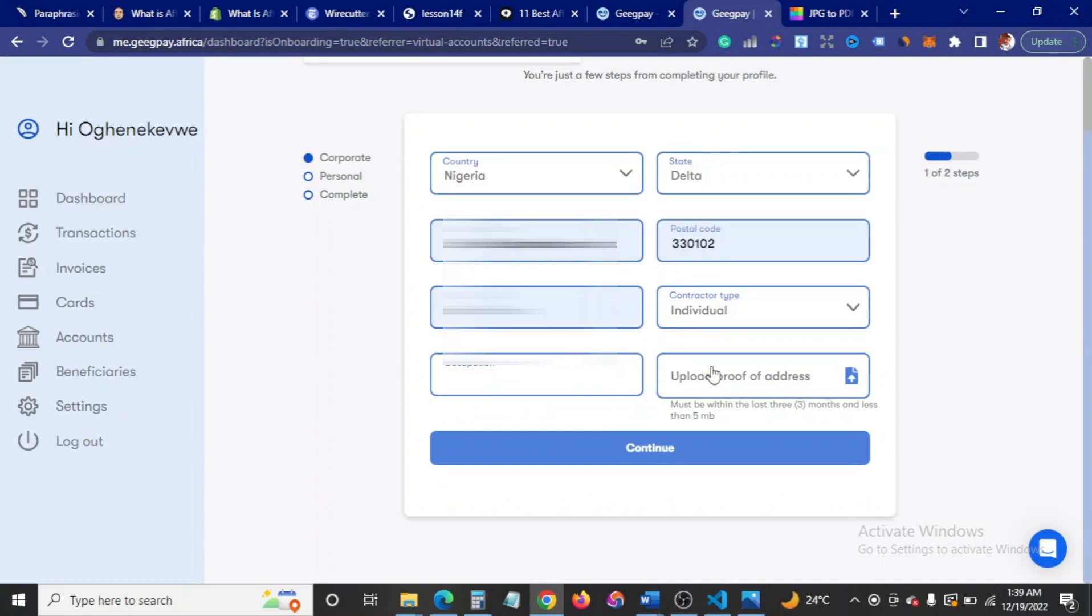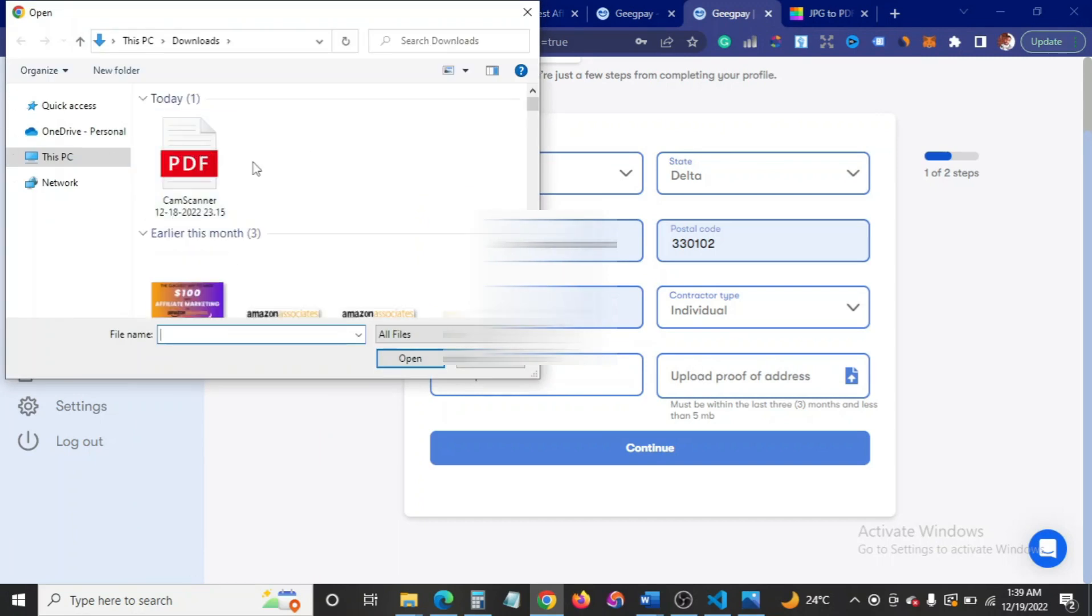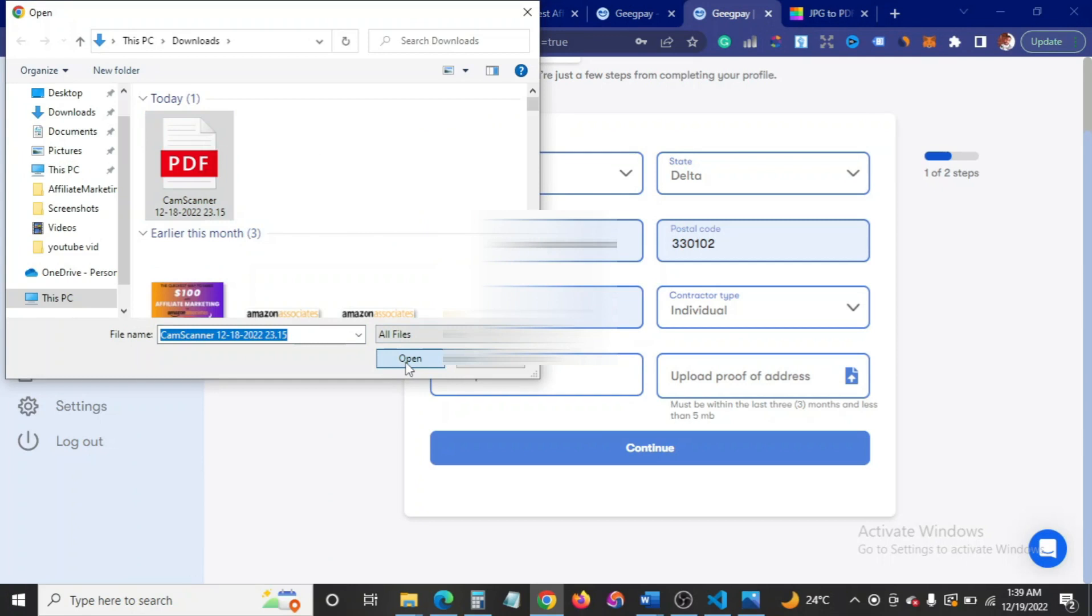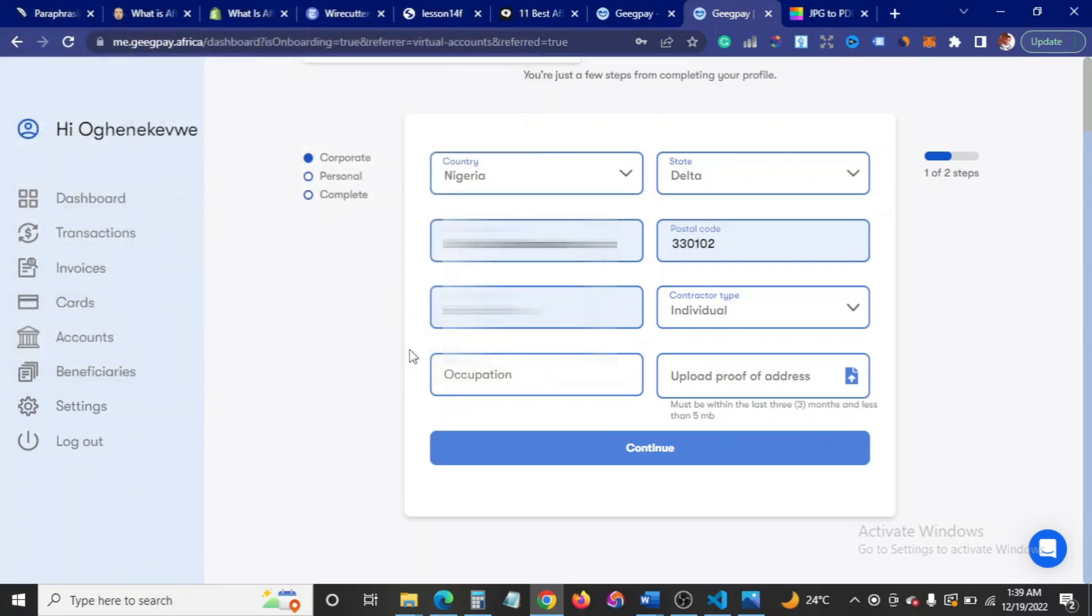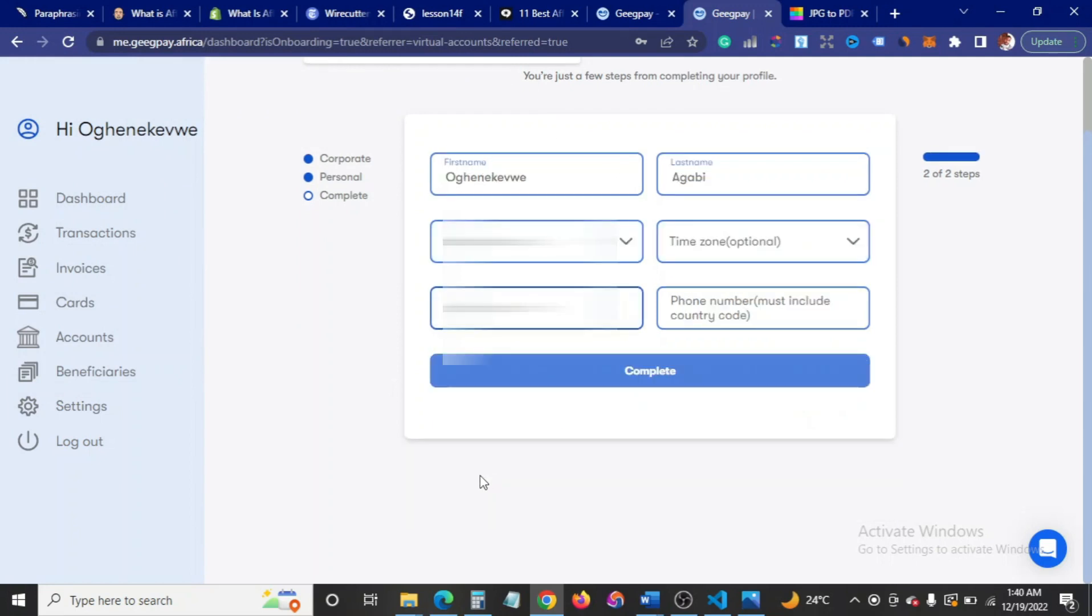I'm going to upload mine. I have mine already. I'm just going to click here, then go to download. That's the file there. Then I'll open this. Once I'm done, I'll click on continue. Apparently I have to fill in my occupation. Click on continue.